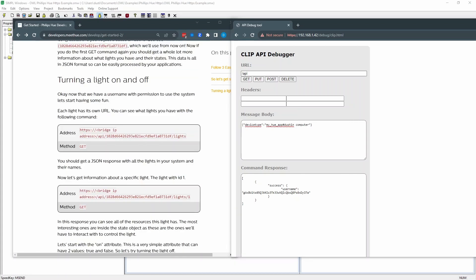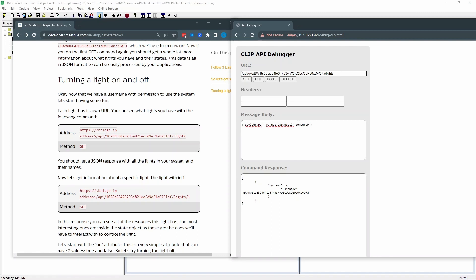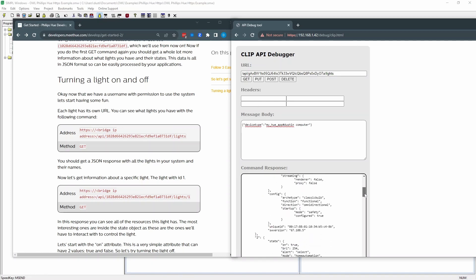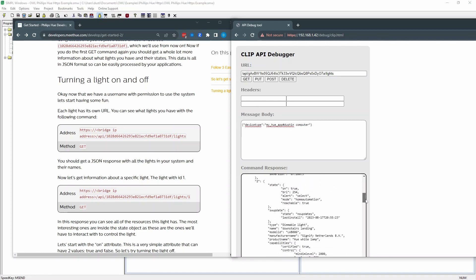First thing we want to do is get a list of lights because I'm just going to turn on a specific one. So I'm going to copy this and put it just in another document here so I can reference it. Now I want to query what lights are available. So I'm going to go slash API slash this username slash lights. And this is going to be a get. And this comes back with a bunch of lights.